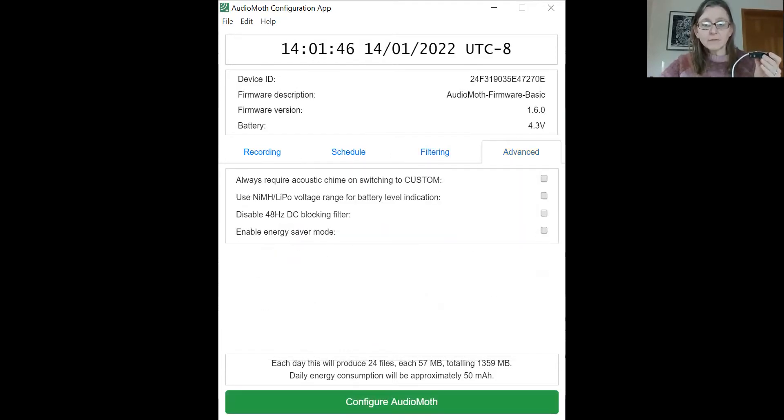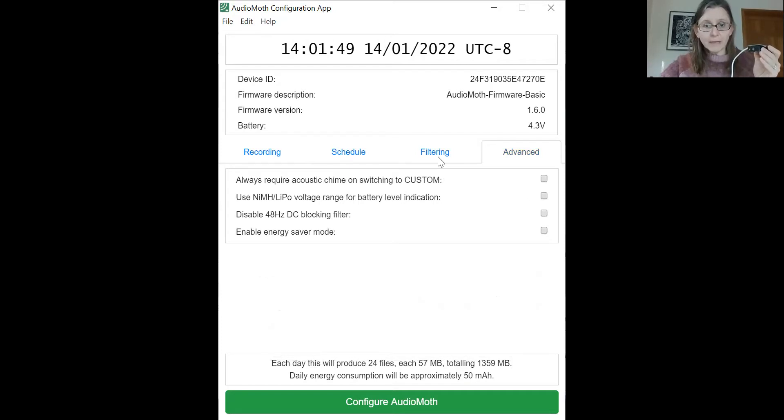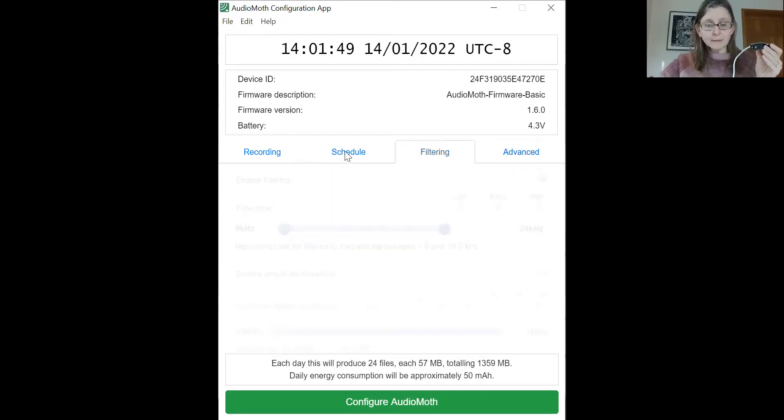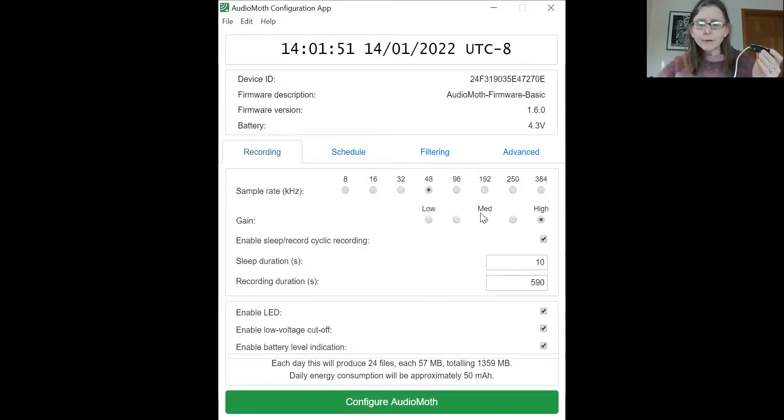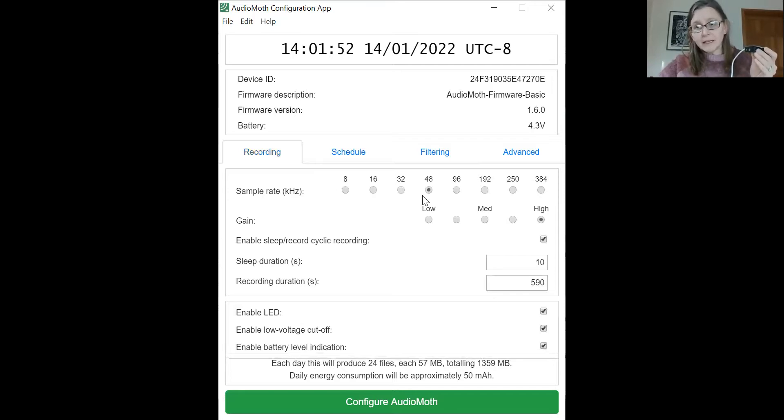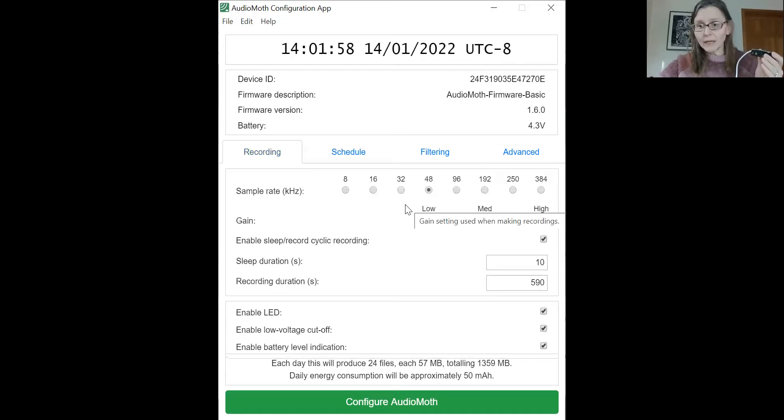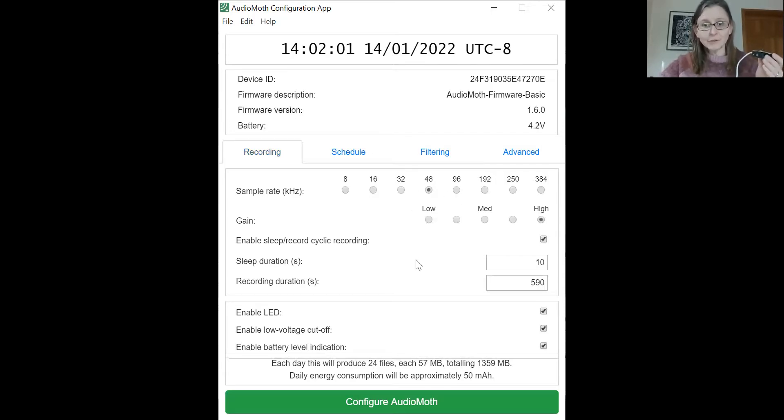I don't set any of these settings here for regular alkaline batteries. For recording speed sample rate, 48K is pretty standard for field recording for wildlife. You may need to go a little bit higher or lower depending on what you're trying to do.